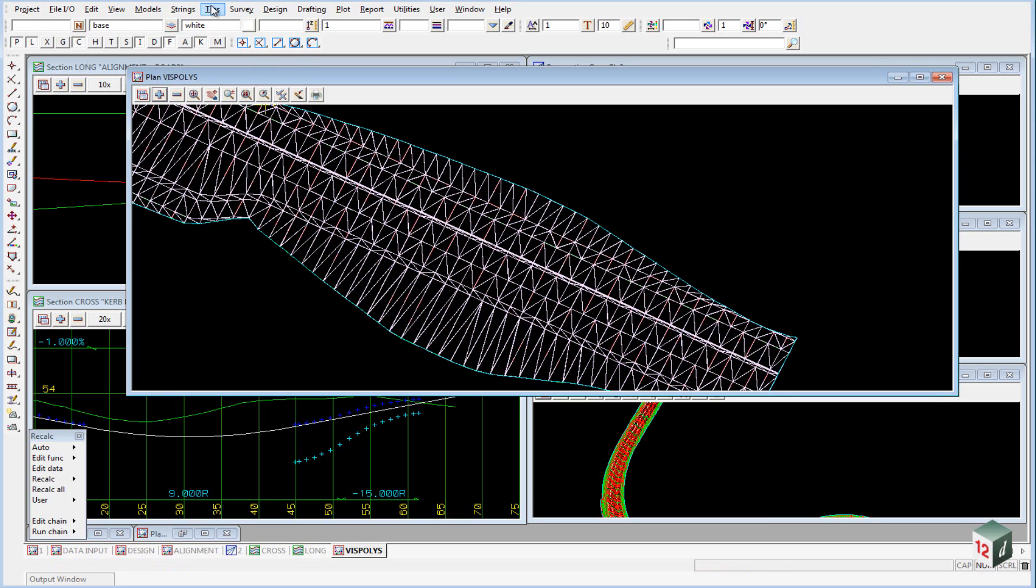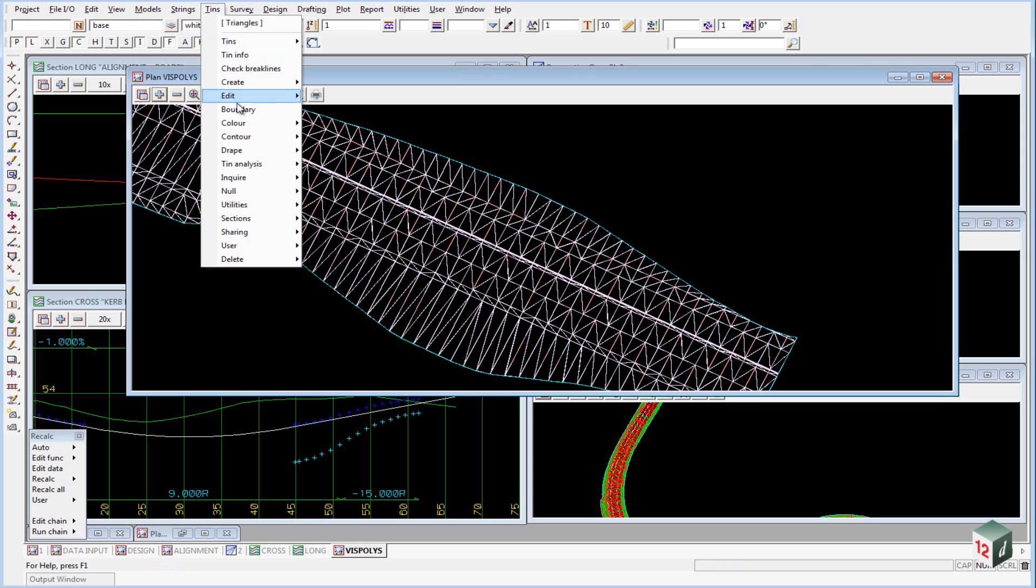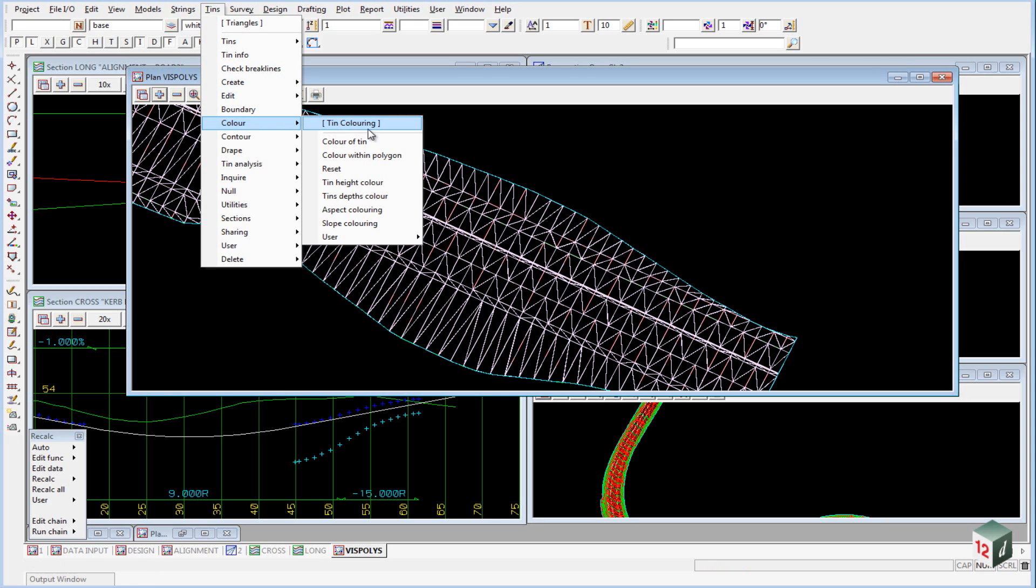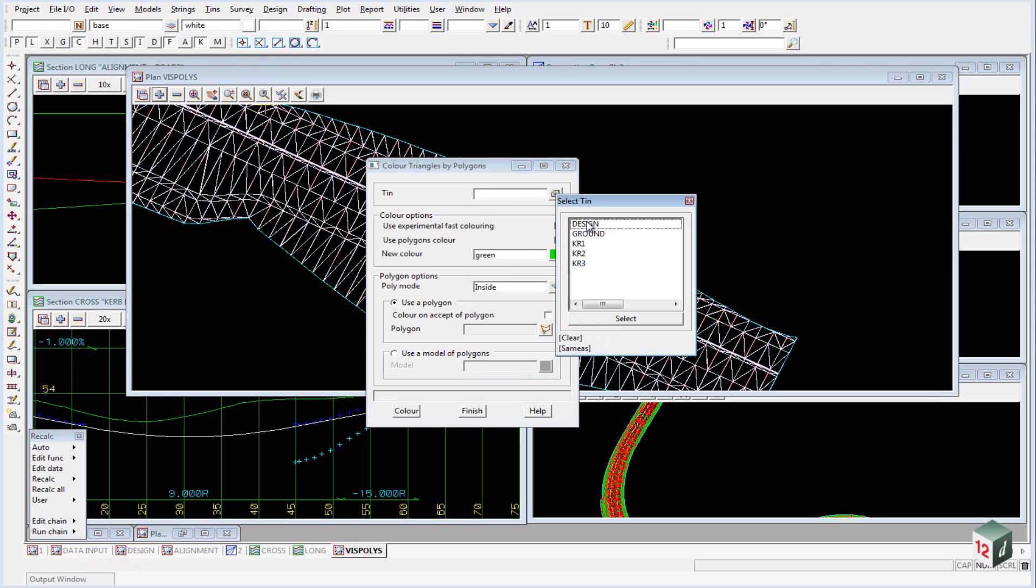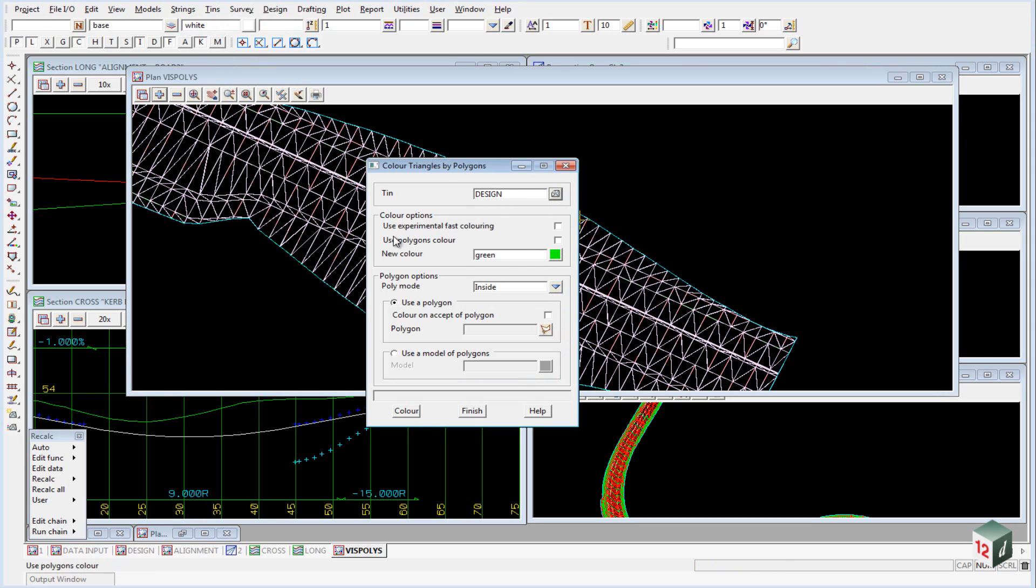We do that under the option tins, color, color within polygon. The tin we are going to color will be our design tin. We can click on the option use polygon color.